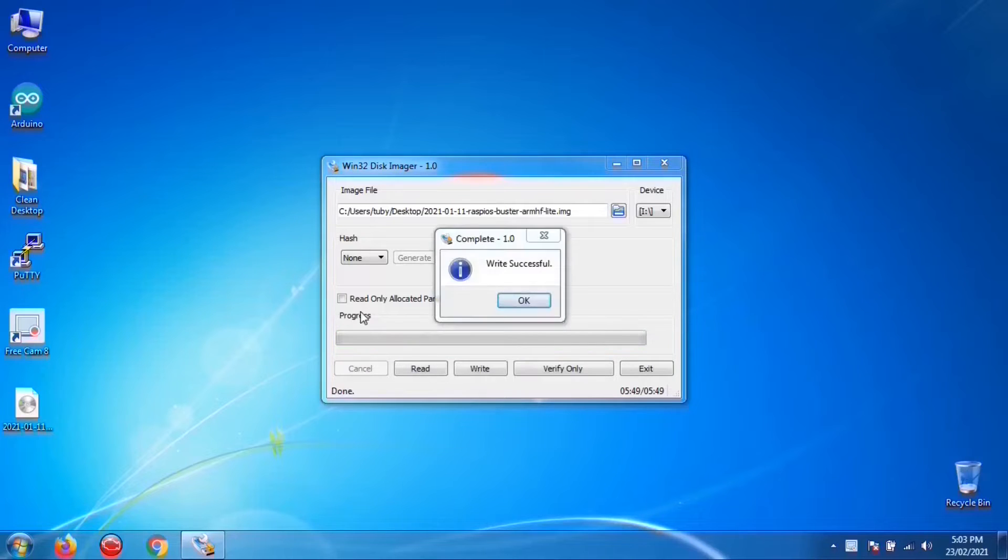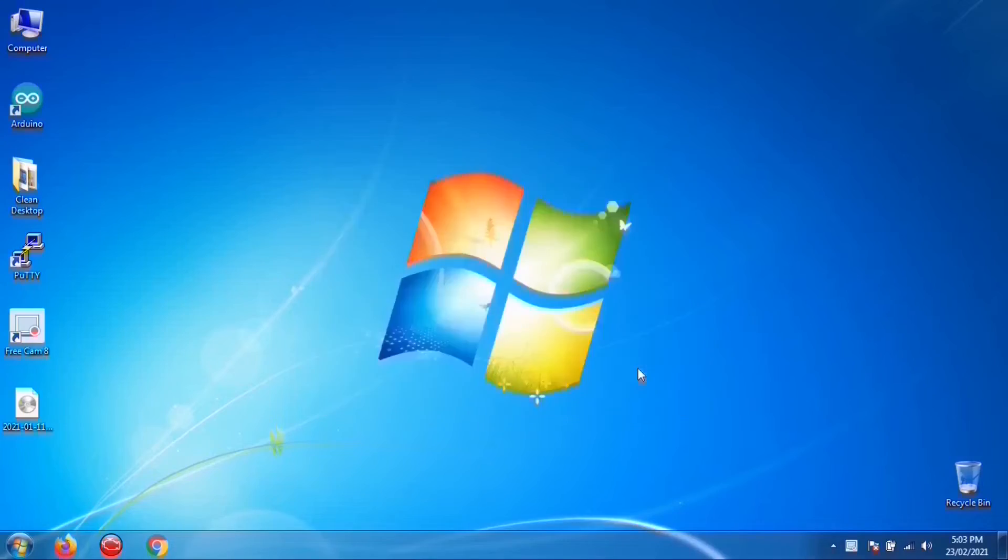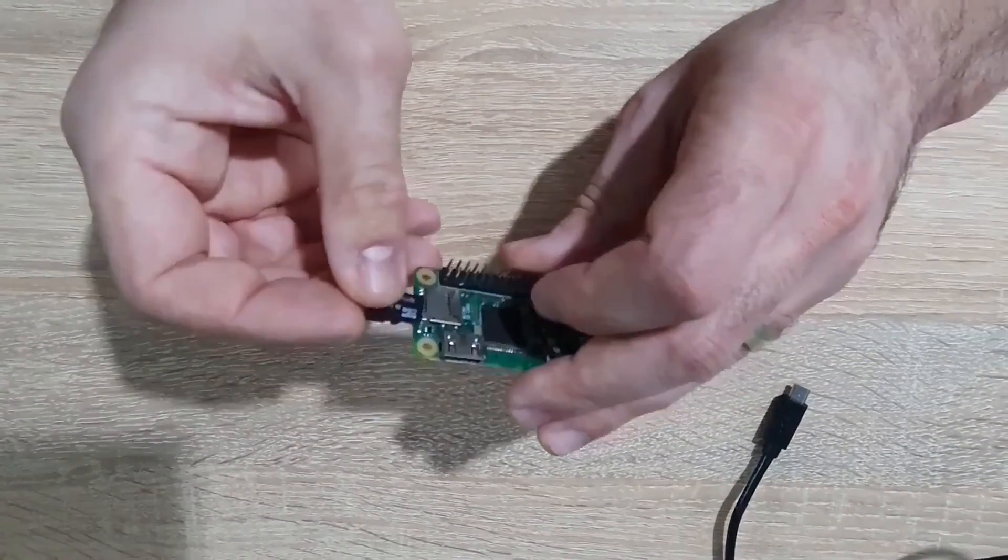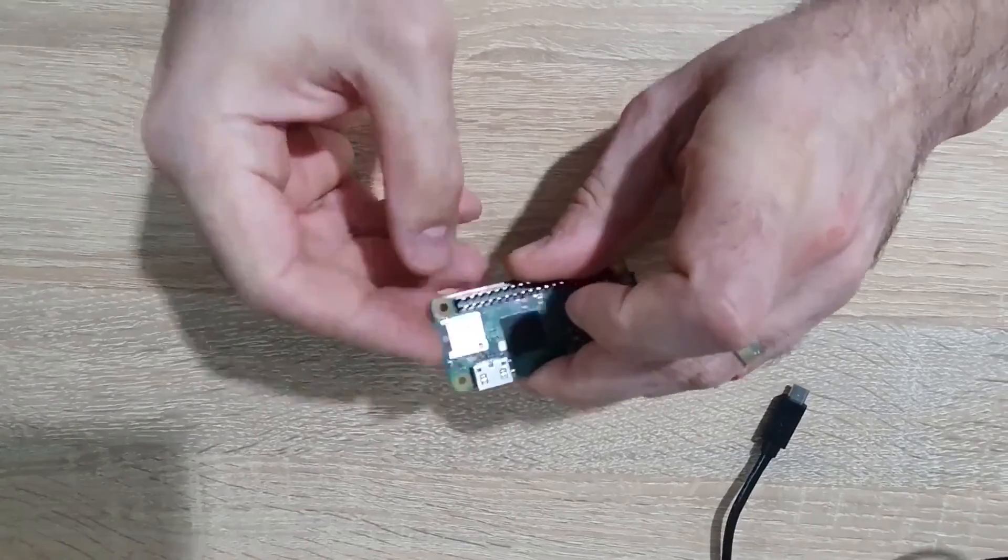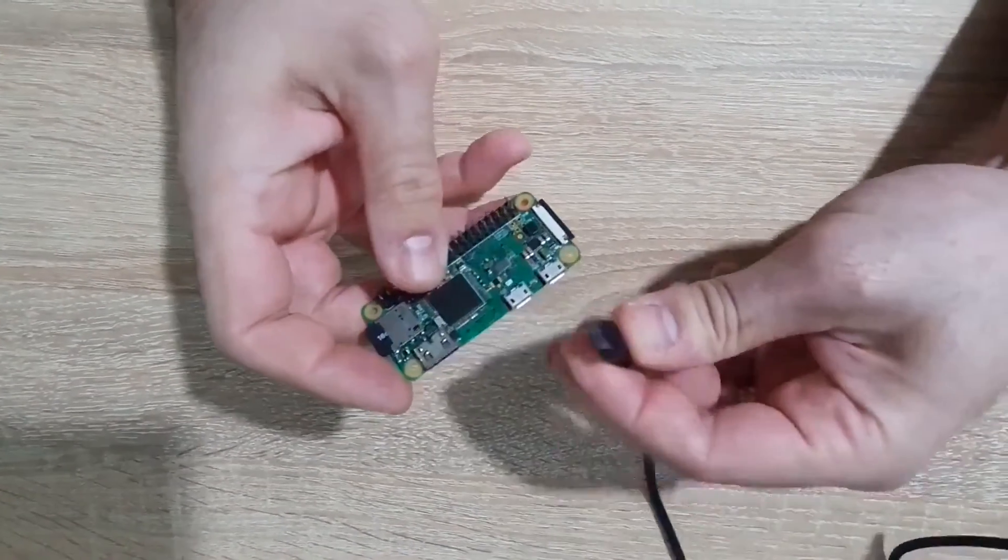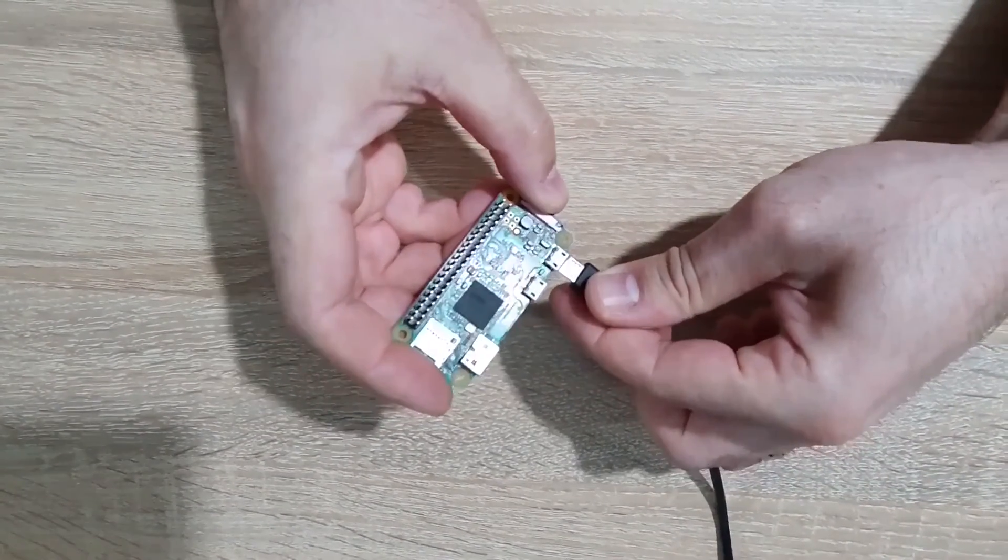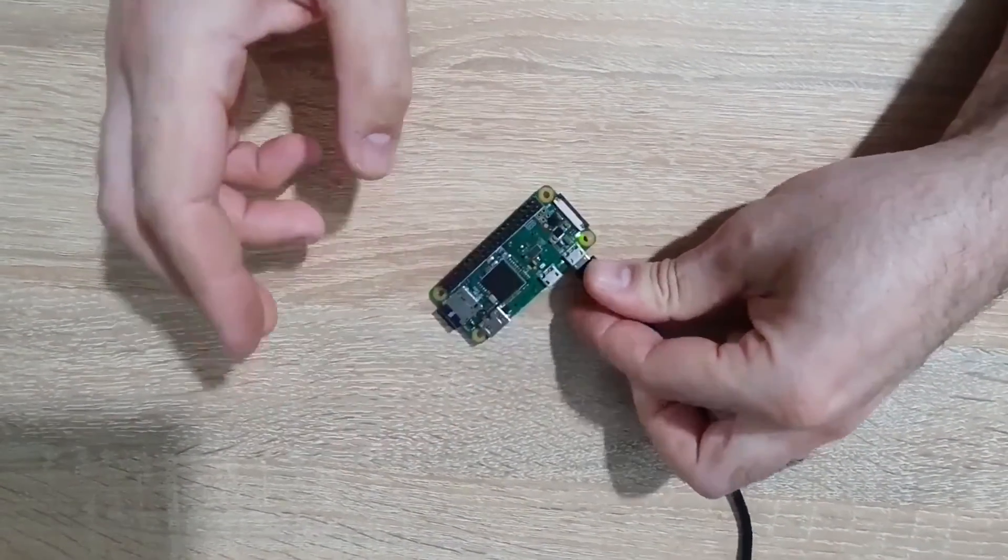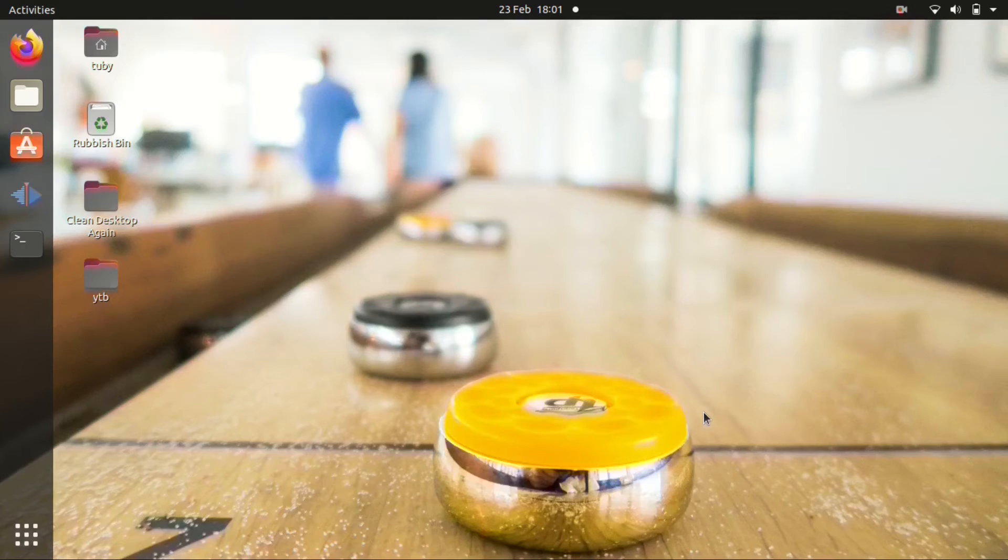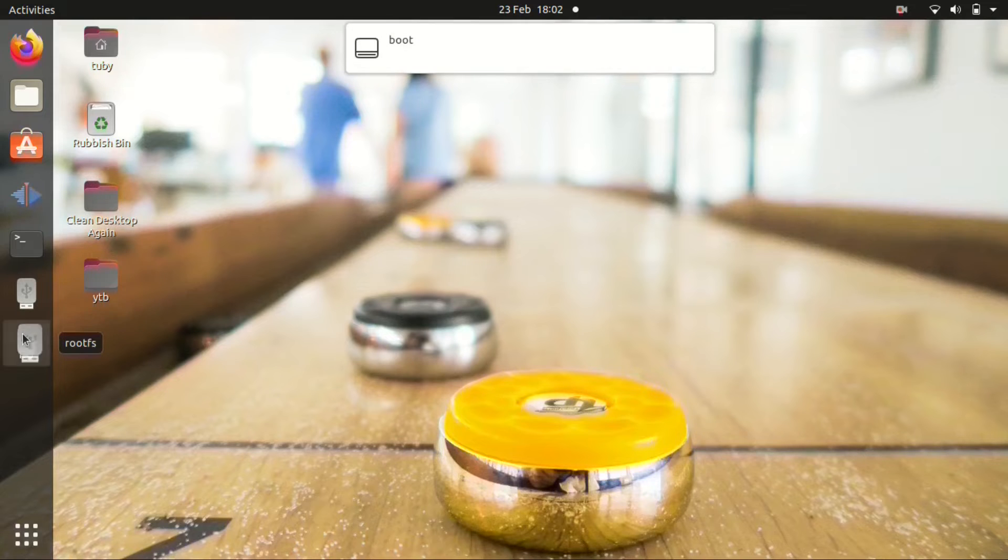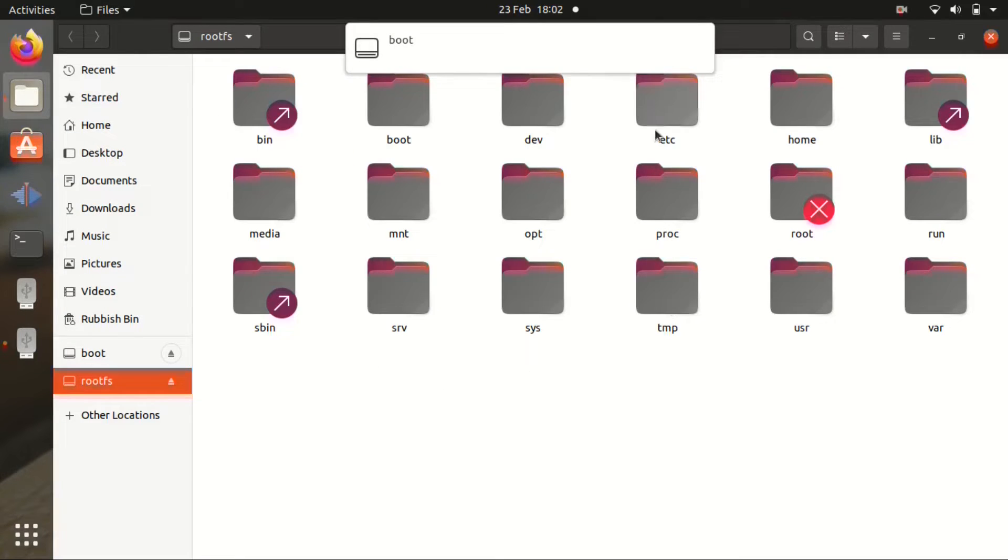Once the image has been written on the SD card, just get the SD card out of your PC, mount it in the Pi, plug the power cable in and leave it for like 10 minutes. After that, you can take the card out of the Pi and you'll have to insert it in the Linux machine. I'm going to leave a link in the description how you can go about that if you don't have a Linux machine.